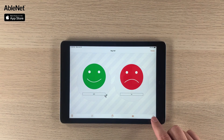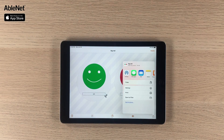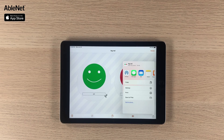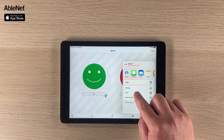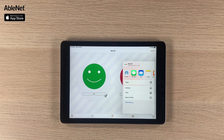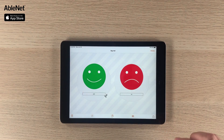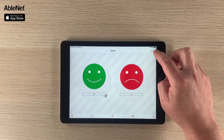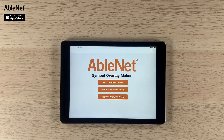You also have options to AirDrop it to somebody, send it by text message, or email it as a PDF. Or you can go in and print it directly — this does require a printer with AirPrint capabilities. Once you're done with that, you click Home and it takes you back to the main screen.